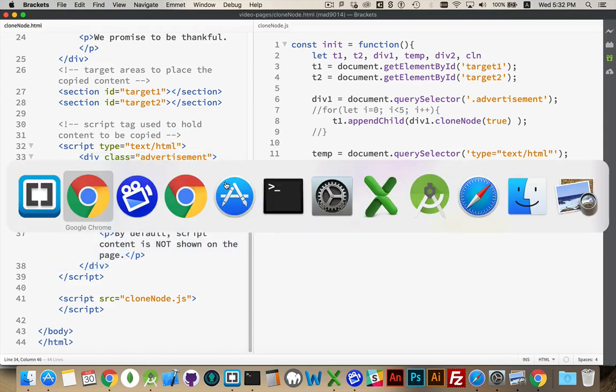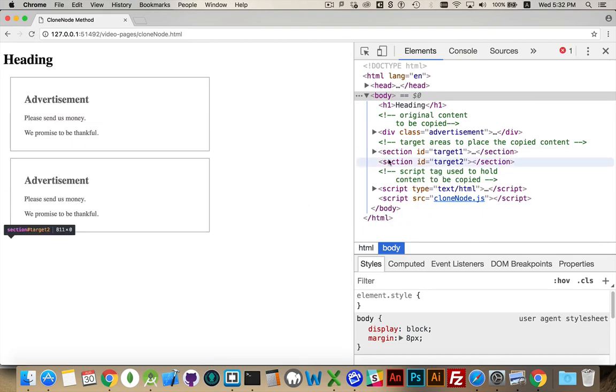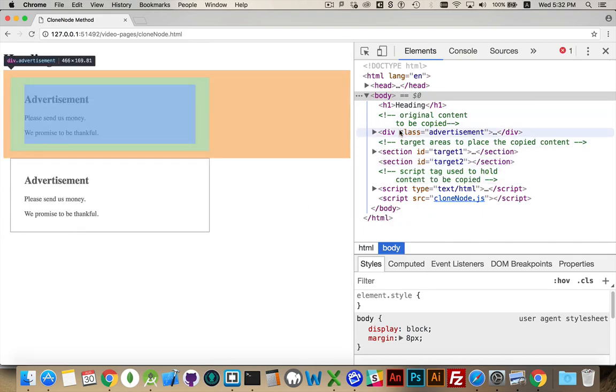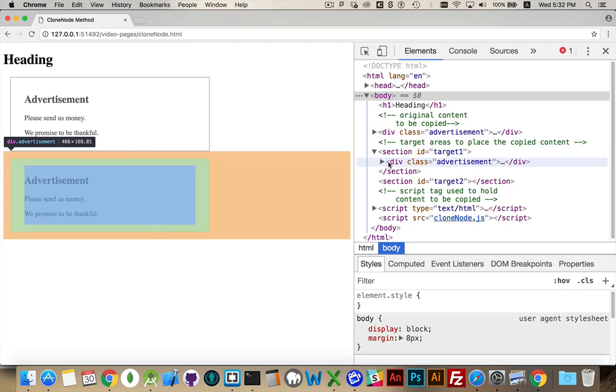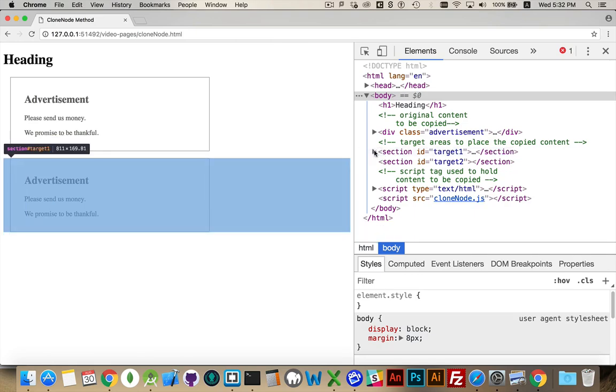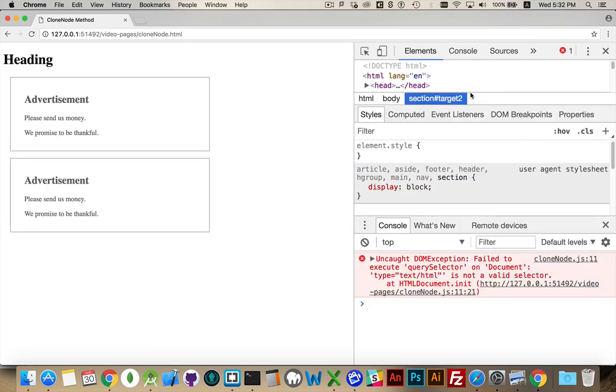Let's jump back to our browser and refresh this. So we have section one. With the one, I took out the for loop. And section two, we have an error here.